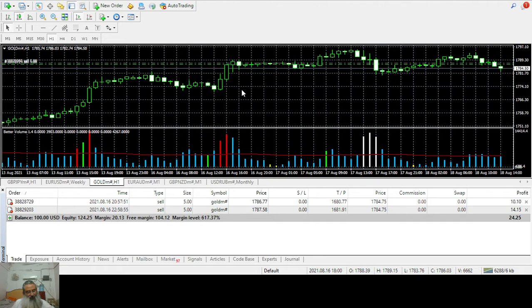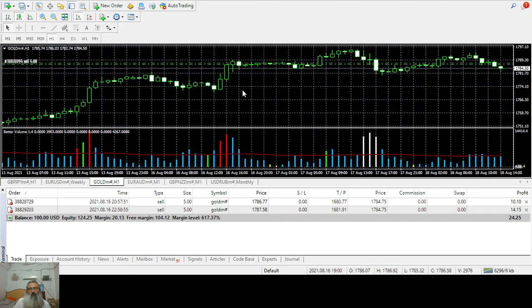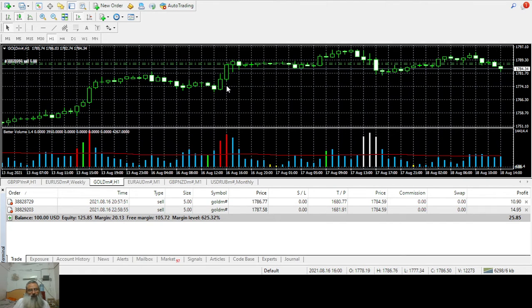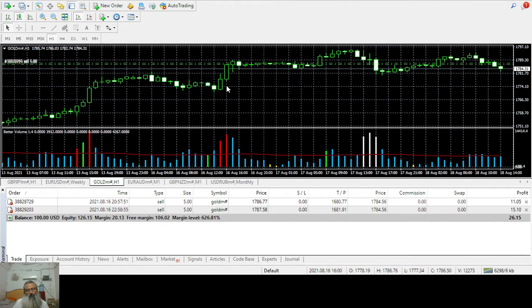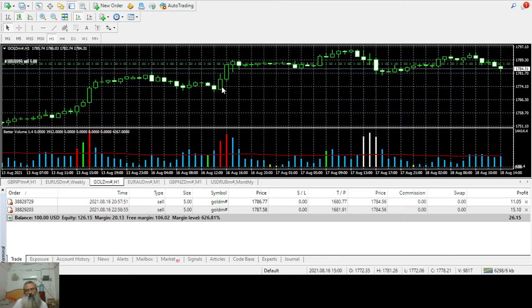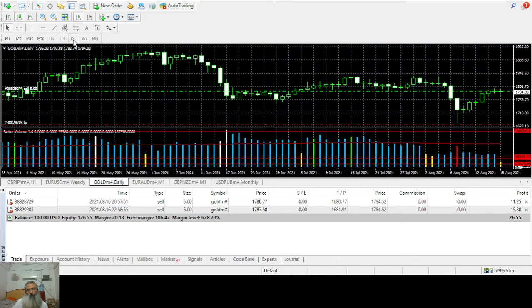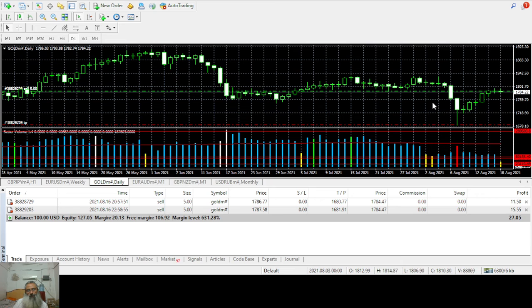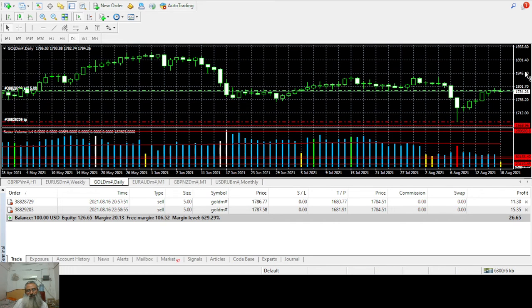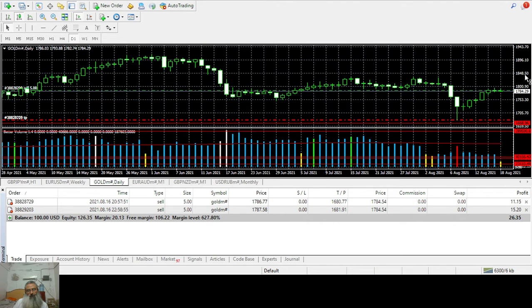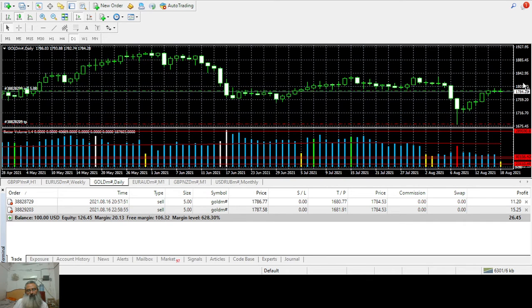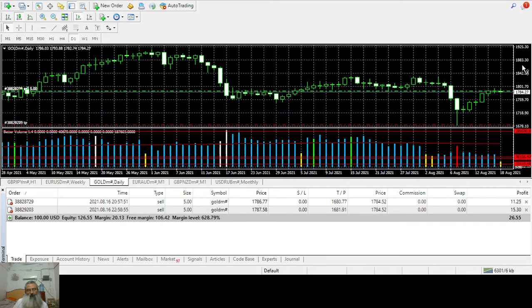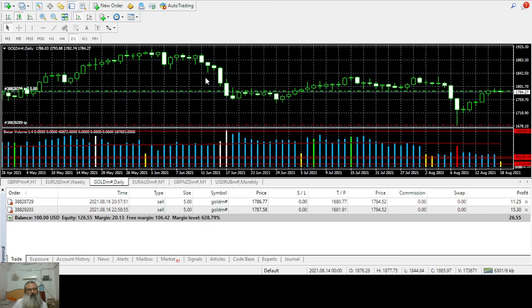This is a real account, my personal account, and I'll be sharing with you the progress. These are the take profits of my two trades. Let us see what happens.